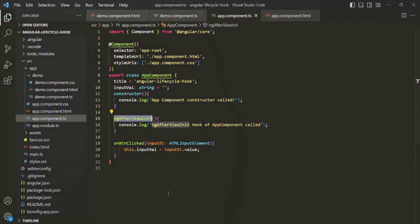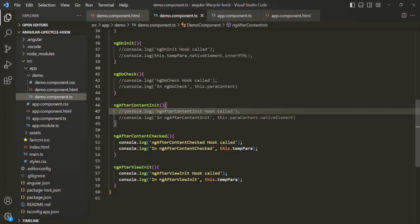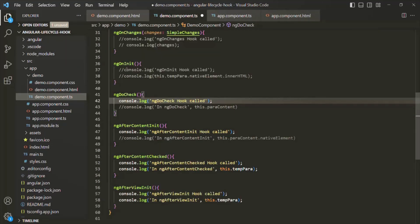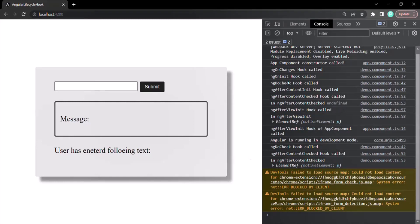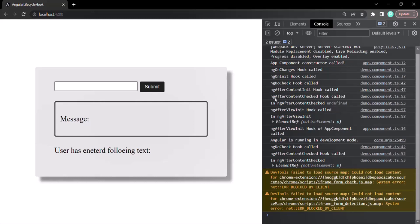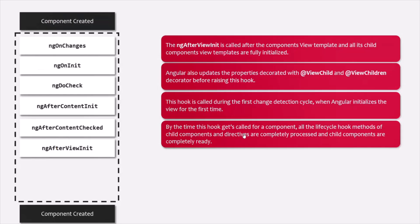In the demo component, we had commented some lifecycle hook console statements. Let's uncomment them to see the full result. Now we can see ngOnChanges, ngOnInit, ngDoCheck, ngAfterContentInit, ngAfterContentChecked, and ngAfterViewInit all called from the demo component — and only after all of those does the ngAfterViewInit hook of app component get called. So by the time ngAfterViewInit is raised, all child component and directive lifecycle hooks are completely processed.